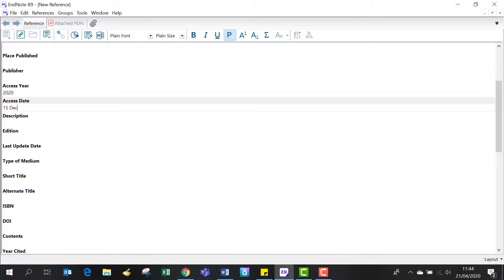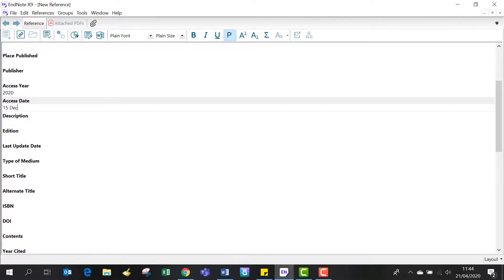When you've filled the required fields, you just need to save the record. I use Ctrl+S, or you can close the screen with the small cross in the right-hand corner.